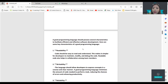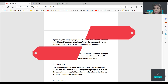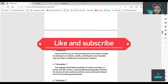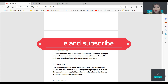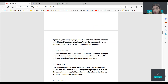Now, what are good programming languages? Good programming languages are ones we can easily understand. First is readability — this makes it simpler for developers to maintain, modify, and debug the code.